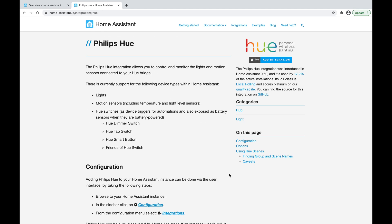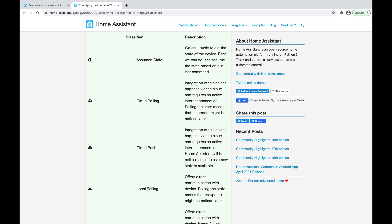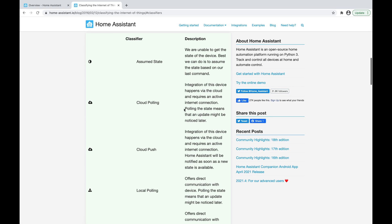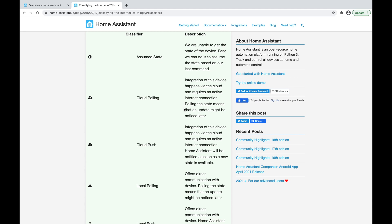Arguably one of the most important things to understand about different integrations is over here on the side. It says the Philips Hue integration was introduced in Home Assistant 0.6, used by 17.2 percent of active installations, and its IoT class is local polling. So it's very important to understand what IoT classes are. If I click on local polling, there's a page that explains these IoT classes.